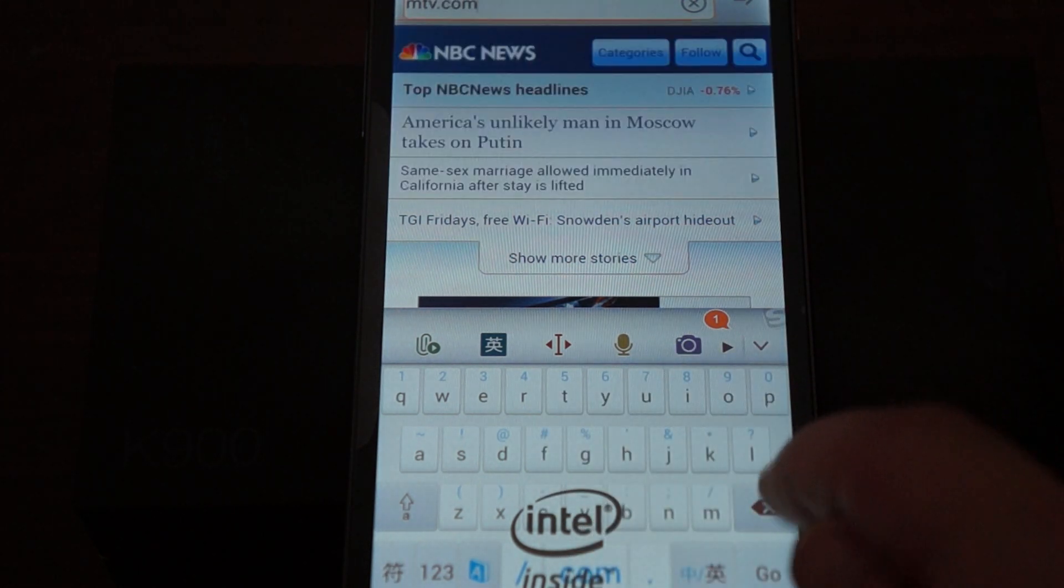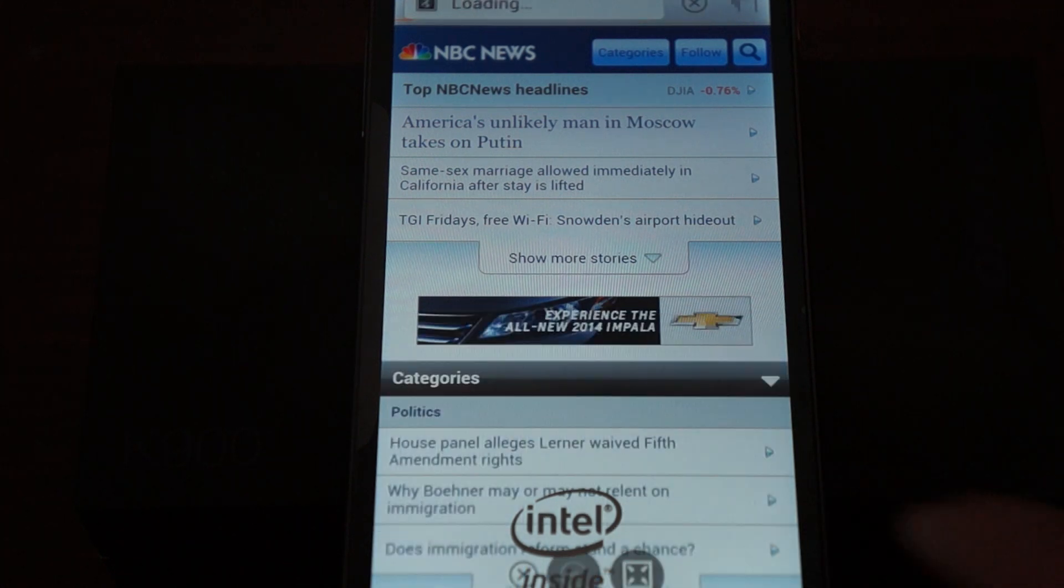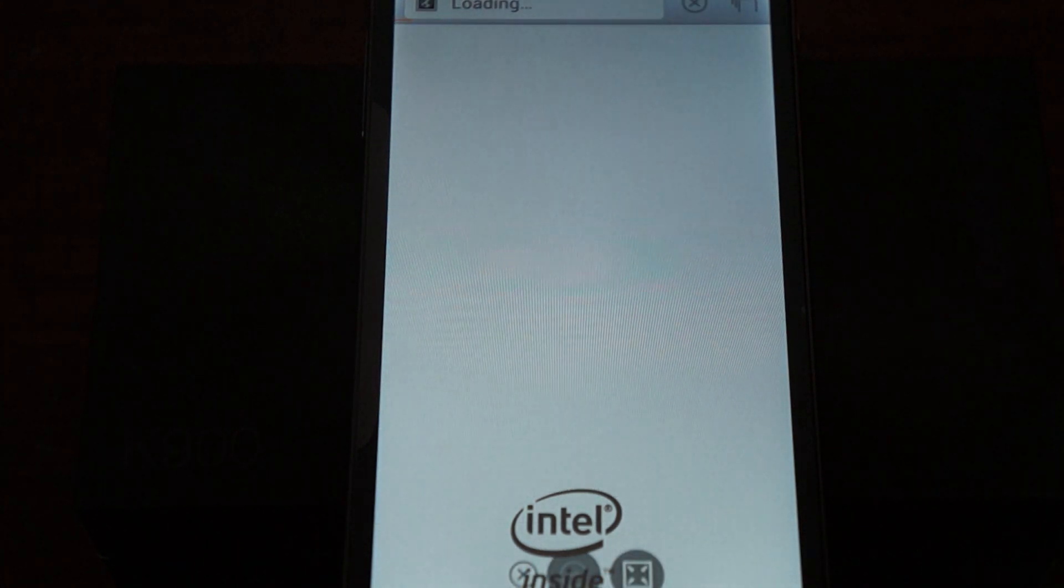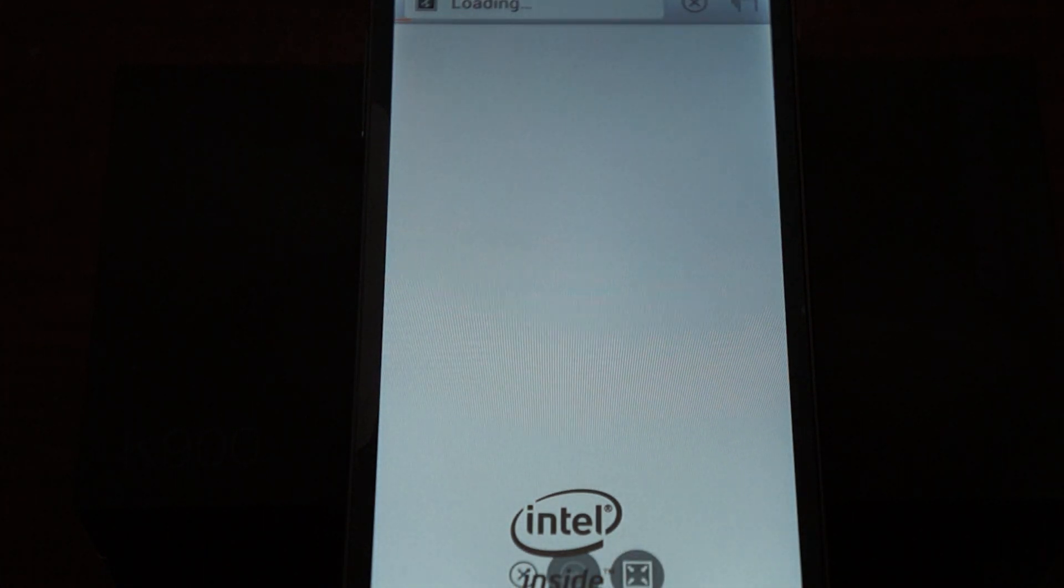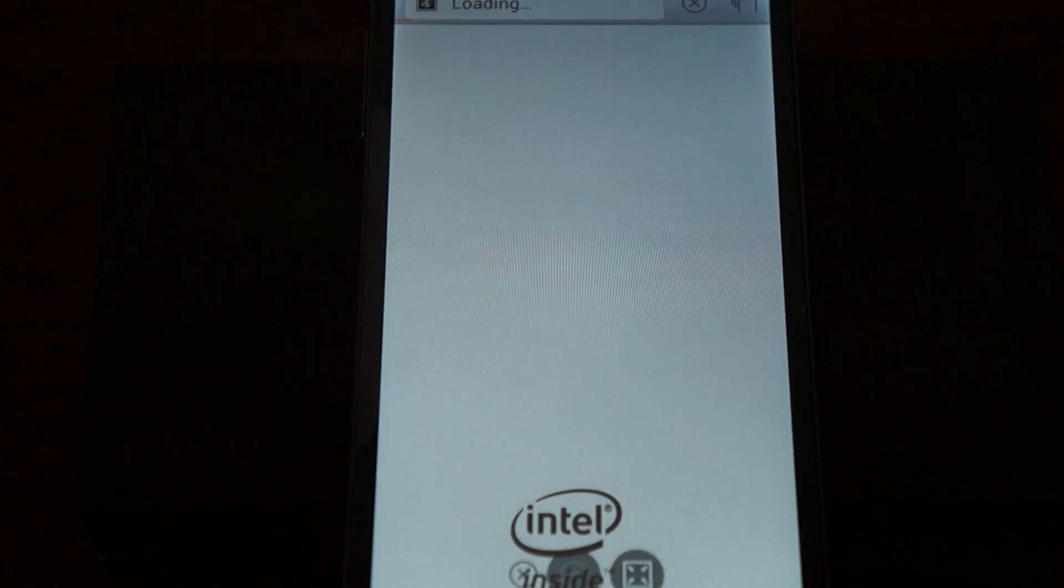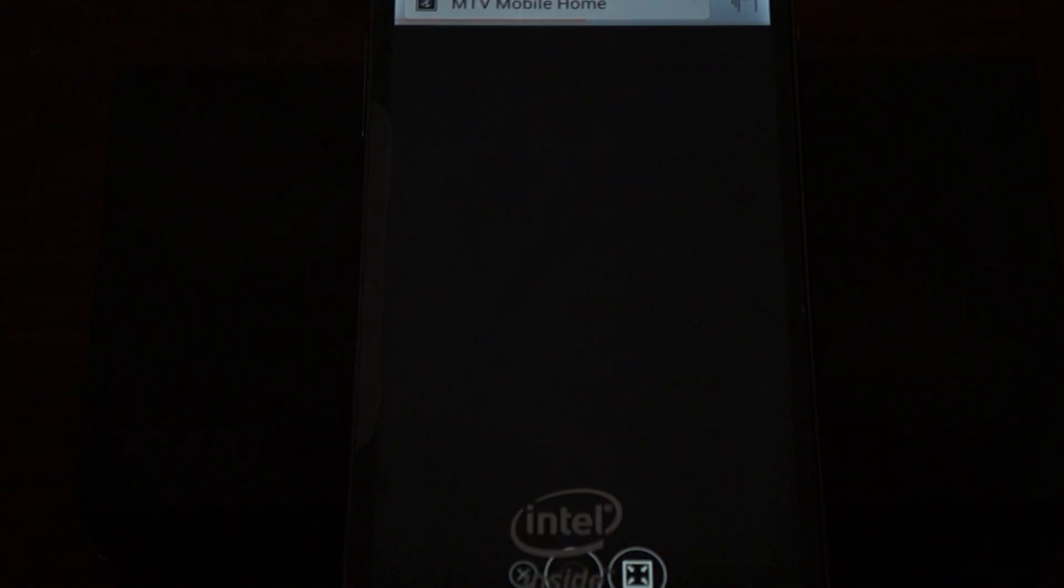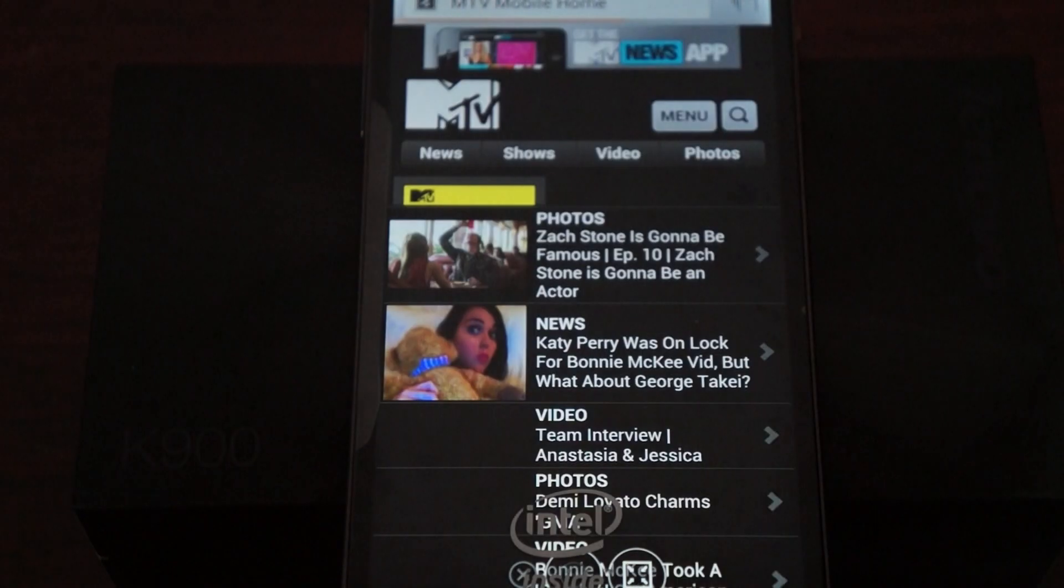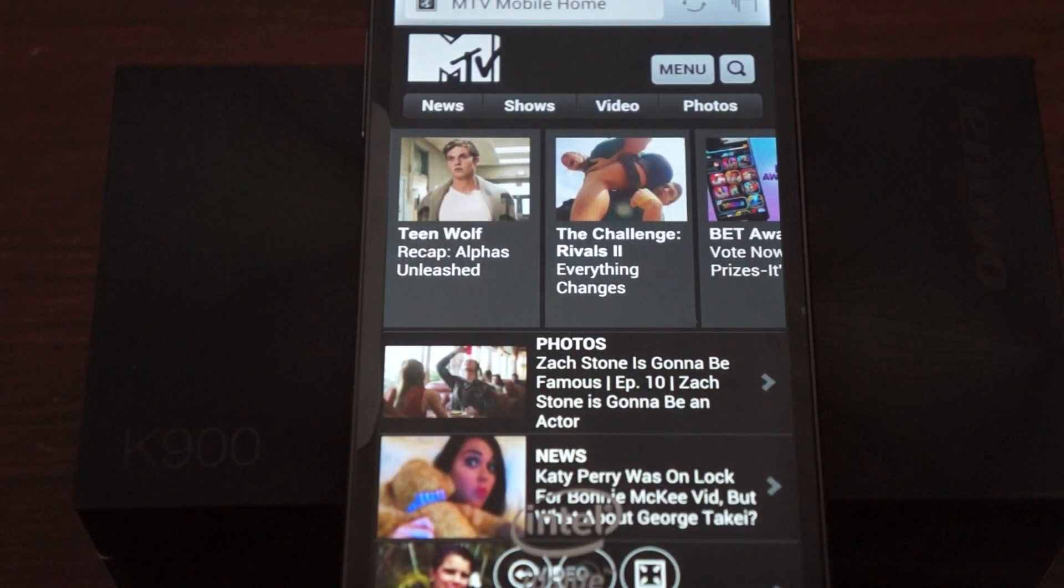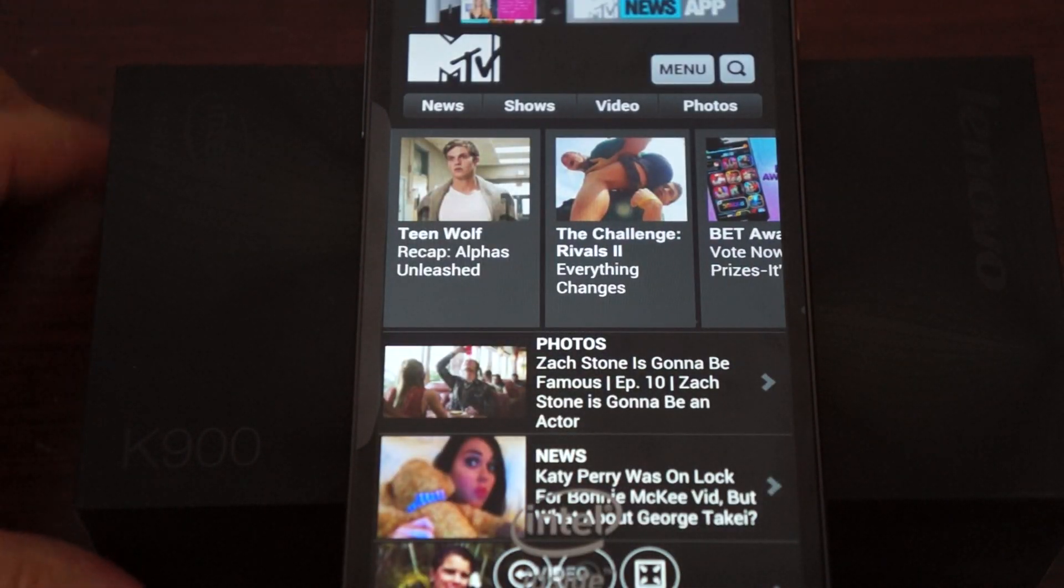So this is MSNBC. So lots of interesting things going on there.